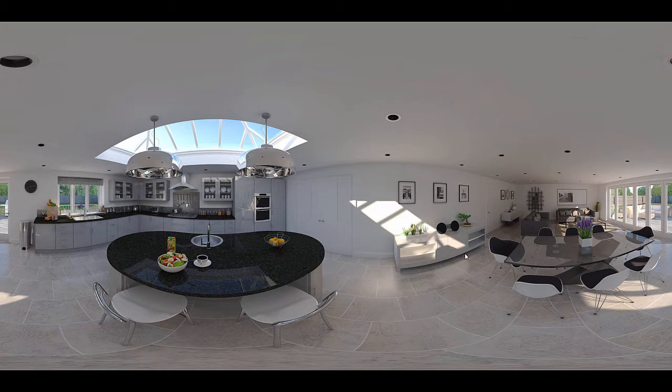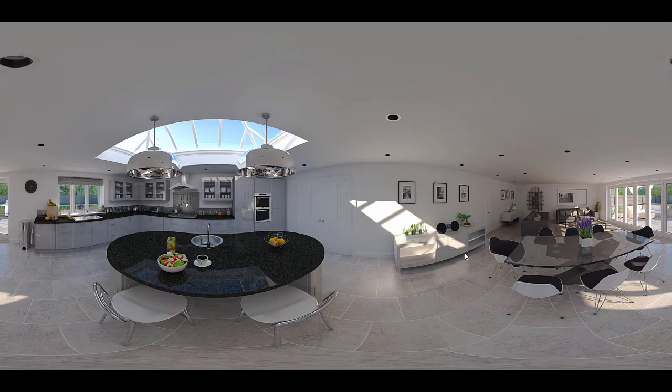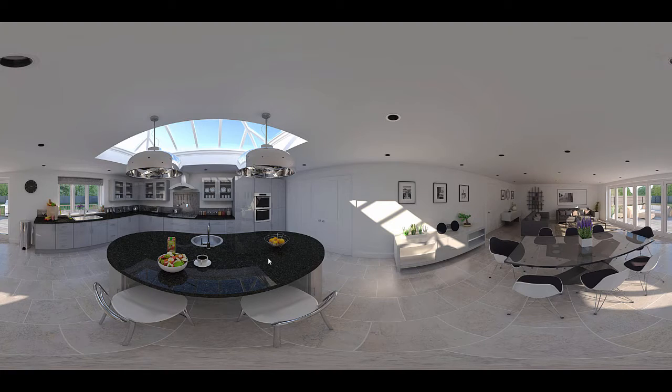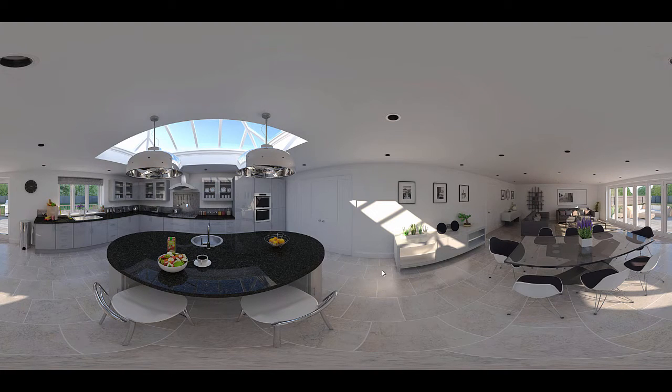Hello folks and welcome back. Now hopefully at this point you've watched the panorama introduction video and learned how to create a 360 degree panoramic image in SU Podium, which is what you see on the screen right now.